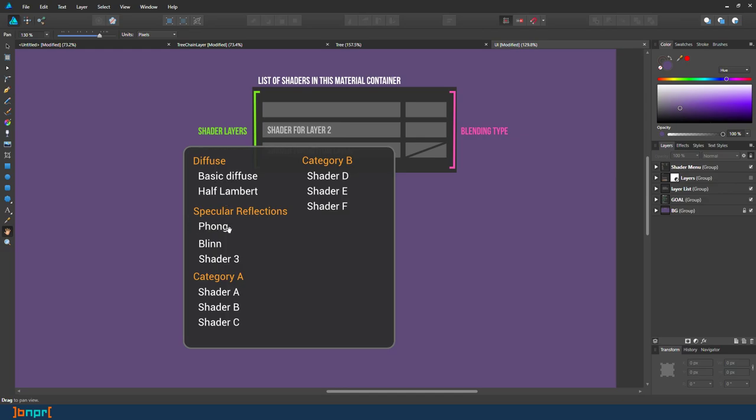Maybe you just want just diffuse or you just only want Phong shader. So you can take the primitive of each to populate your layer to build your own material.